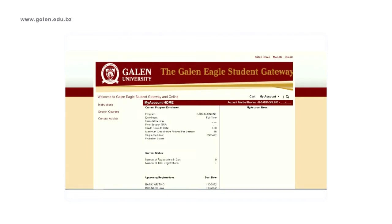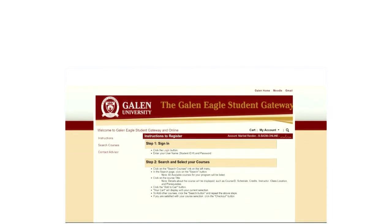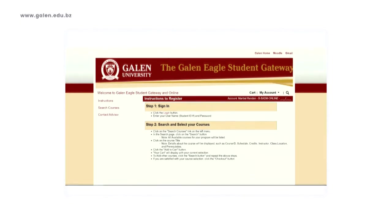On the account home, it will show you the program which you are enrolled for and any credits which you are enrolled for that particular semester. For a list of instructions on how to register, you can click on Instructions, which will show you a list of steps you can follow.